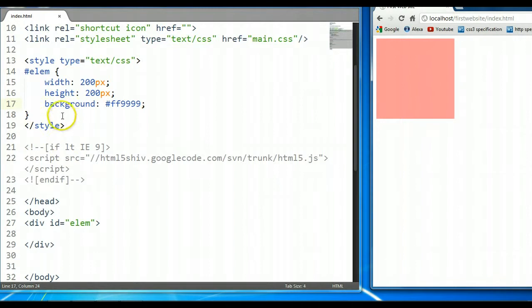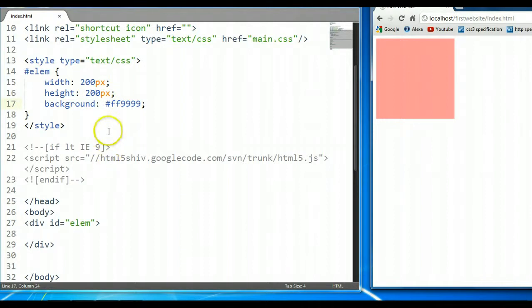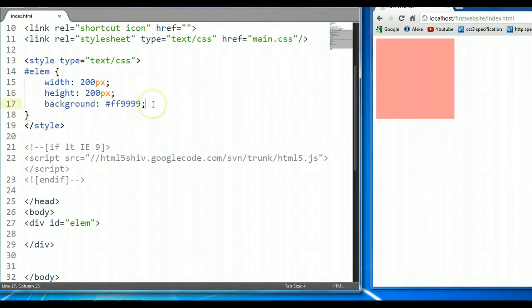The border property, just like the background property we did previously — the background property was composed of five individual properties — the border property is similar in that the shorthand form is composed of three individual border properties: border-width, border-style, and border-color.